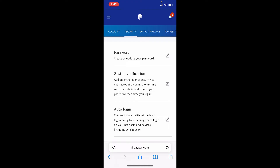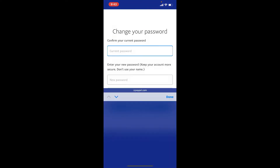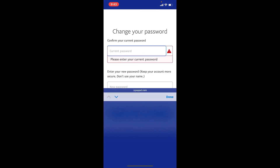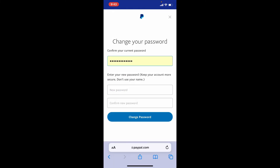Tap on the Security option. You'll be able to see an option that says Password — tap on it. On the next page you'll get to change your password for your PayPal account. Type in the current password for your account in the first text box.